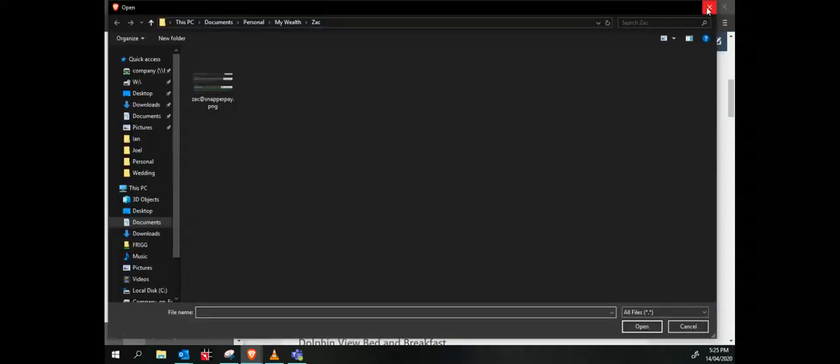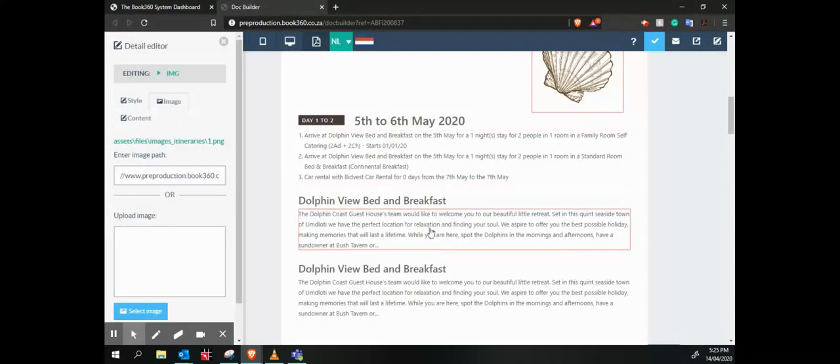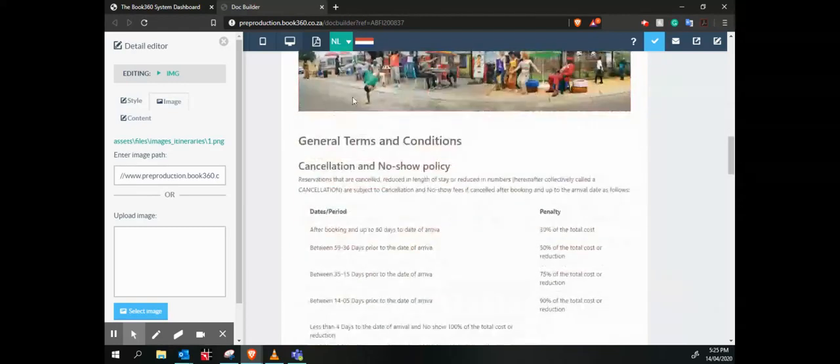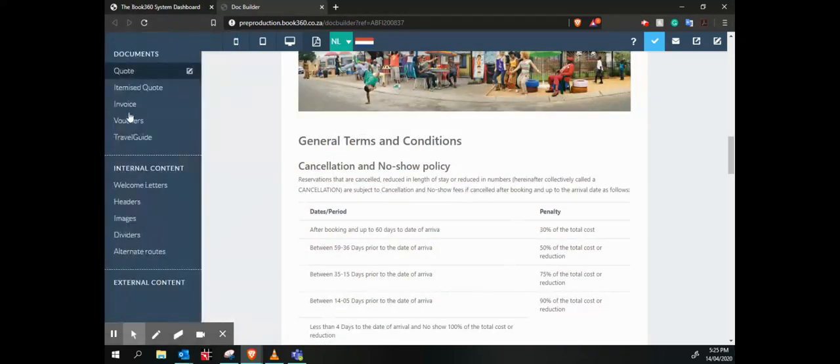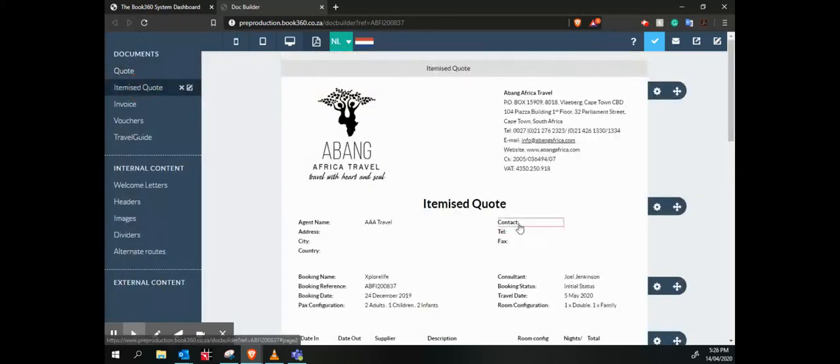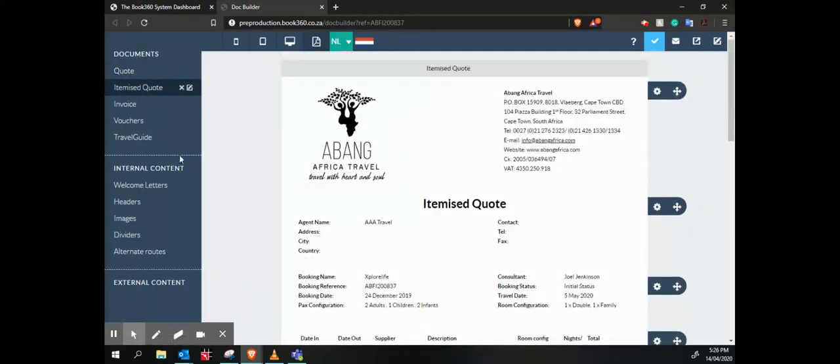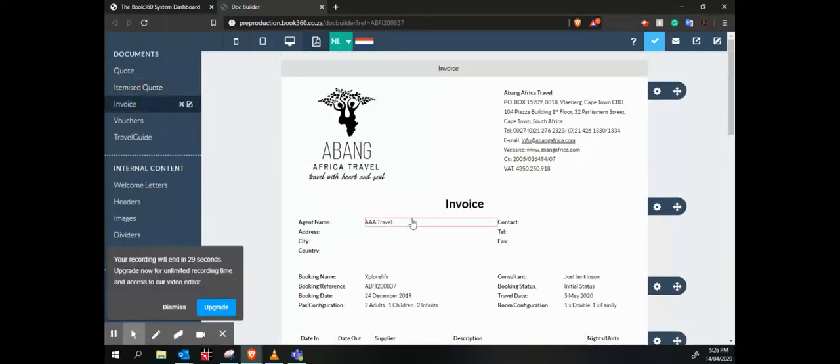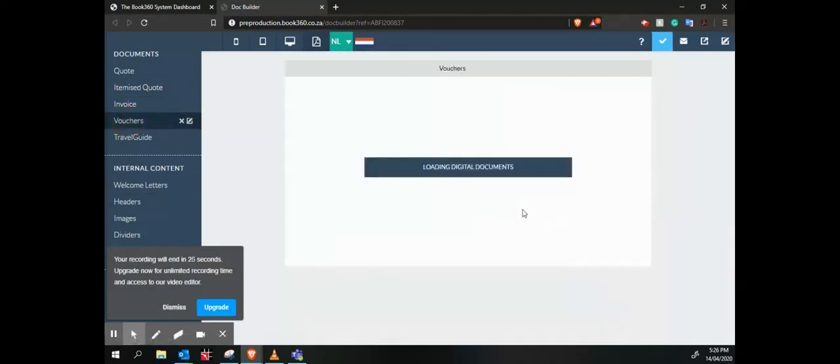So we've got a lot of flexibility there. It shows our itinerary very nicely laid out. Then at the bottom of the page, we've got our terms and conditions, our cancellation policies. Then we've got our itemized quotes, which is just a nice simple one over there, and our invoice, same kind of thing.